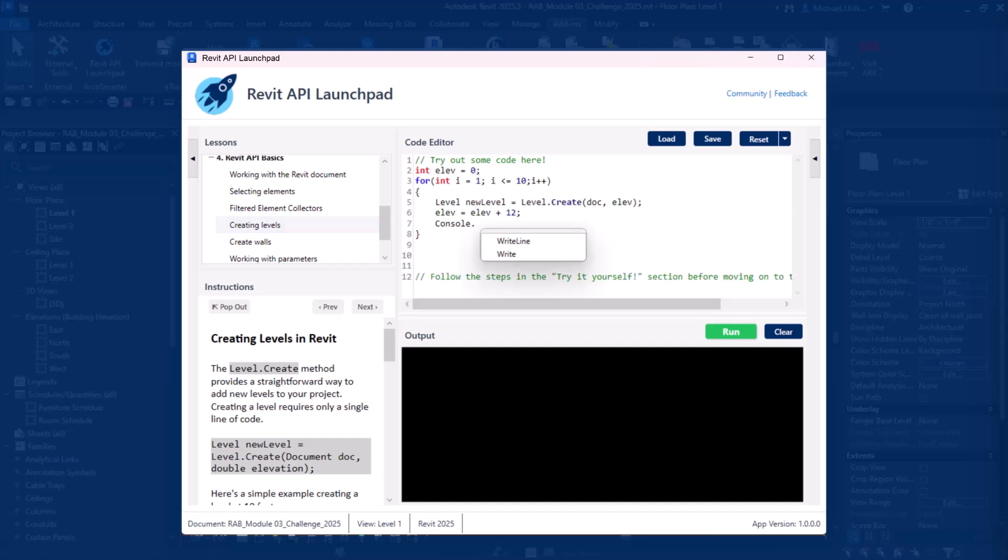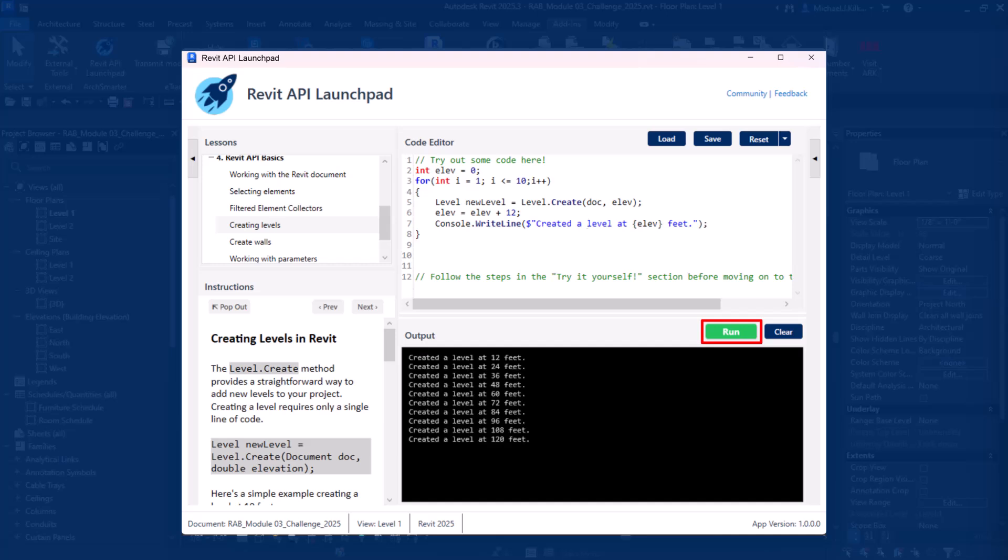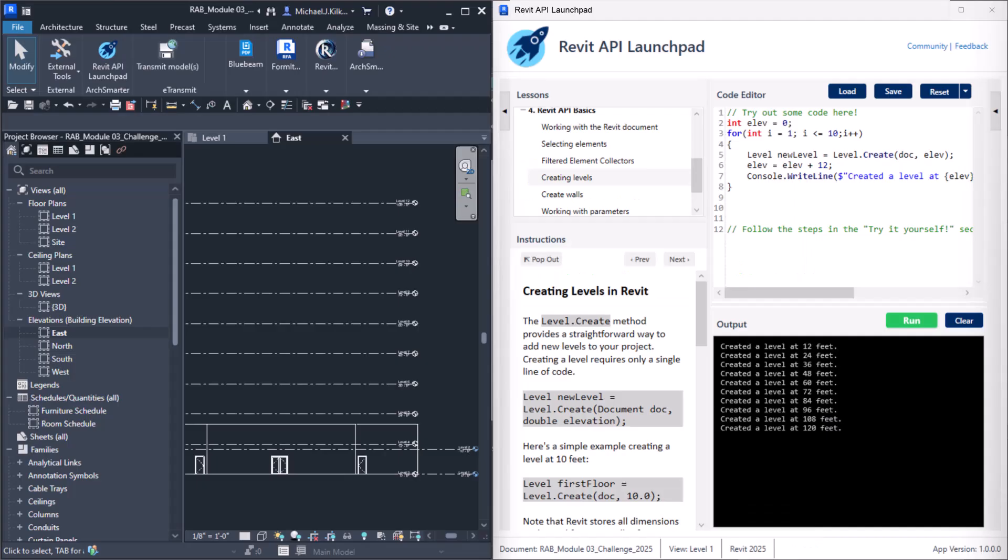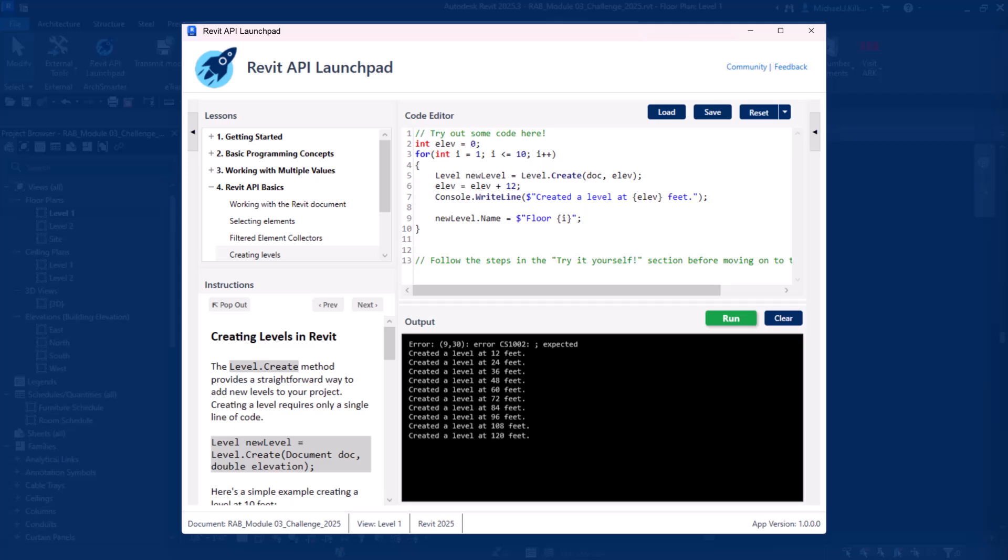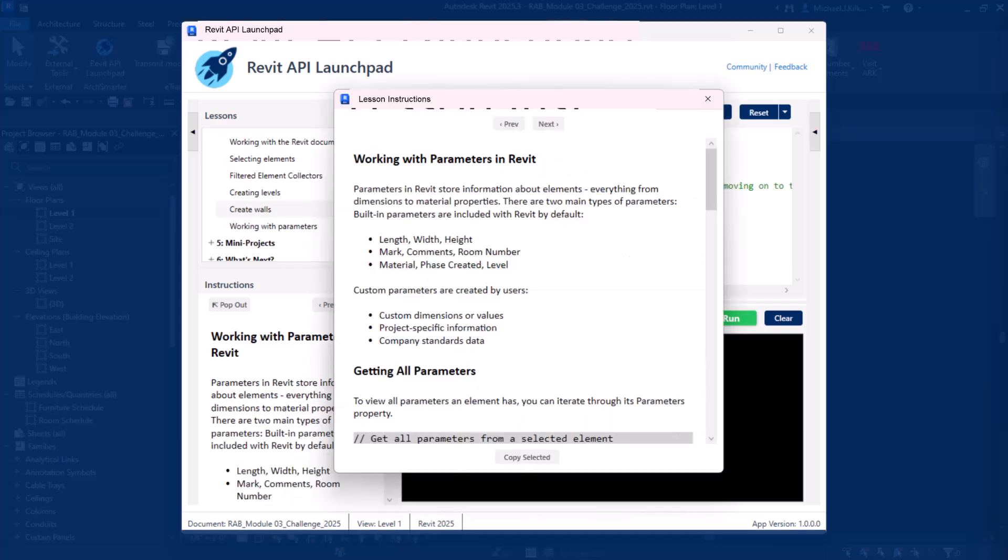With Launchpad, you can write code, click run, and see the results instantly in the output window, as well as in Revit. Make a mistake? No problem. Fix your code. Test it again in seconds, not minutes.